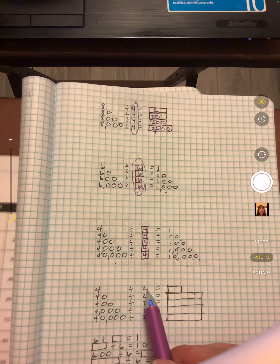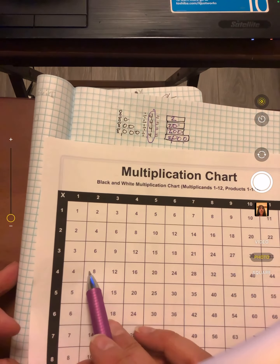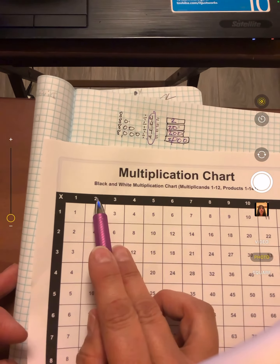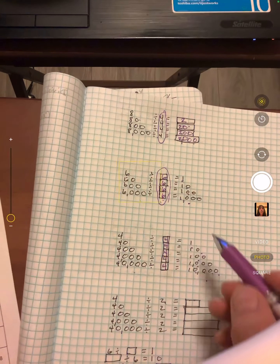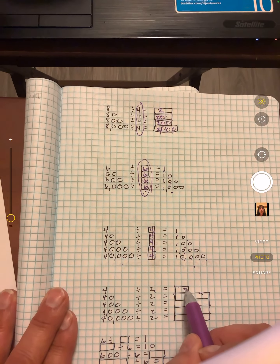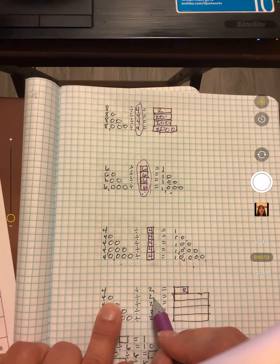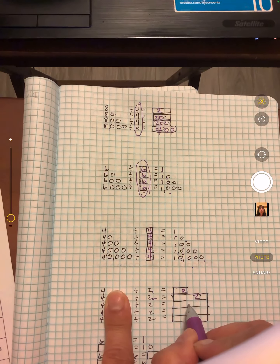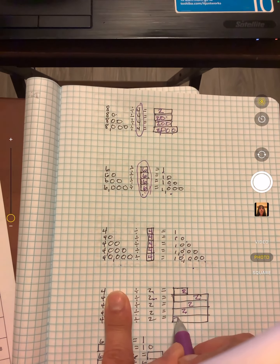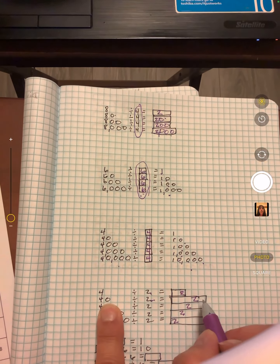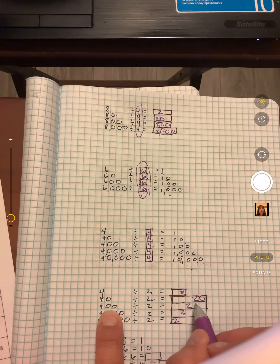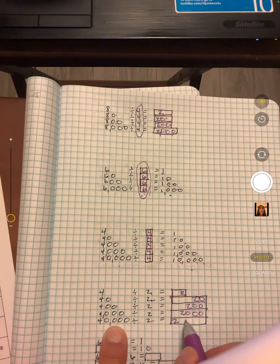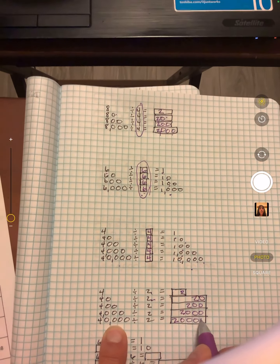Four divided by two — you should know that. Four divided by two is two. Forty divided by two — you know four, so you're going to have twos here. Here you have one zero, so you put one zero there. Here you have two zeros, so two zeros. Three zeros, three zeros. Four zeros, four zeros.